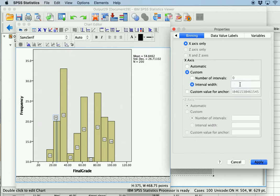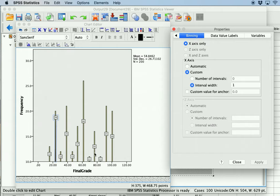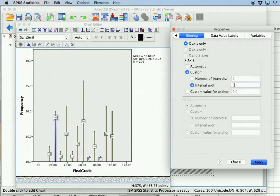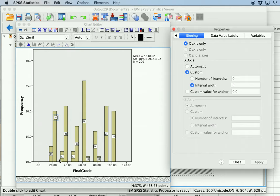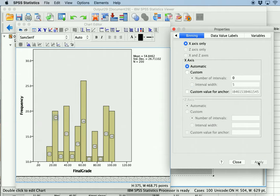If you click OK with a bin width of 1, you can see how the histogram becomes not interpretable, because each bar shows scores within one numerical value including all decimal points. So essentially you can manipulate how interpretable this is based on the size of the bins. Something like 5 is pretty good, though you may see gaps where no scores fall between values. If you go back to default, SPSS will handle this automatically.